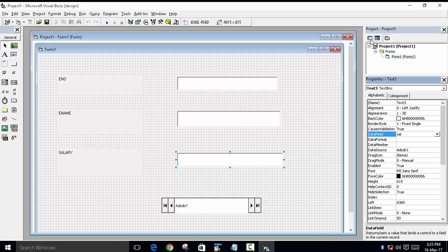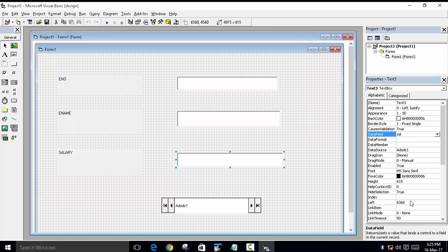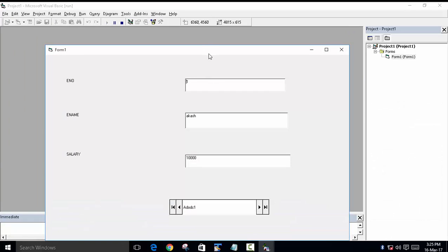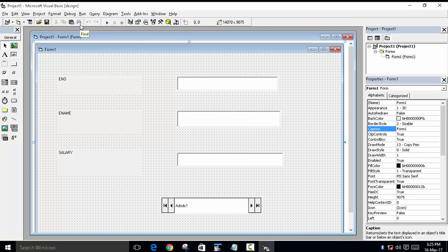This is how we have created our database using standard controls — we have not written a single line of code. Now run the program. You can see the details from the database are shown directly: record one is Akash with 10,000, record two is Mukesh with 20,000, and record three is Ankit with 30,000.